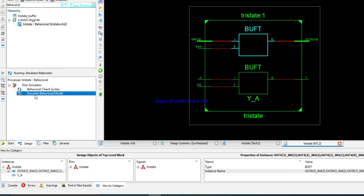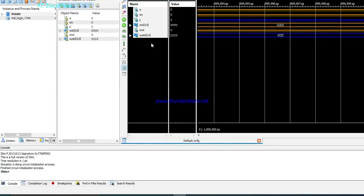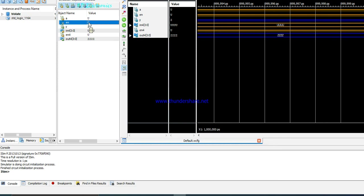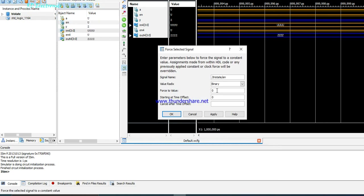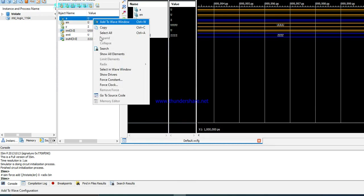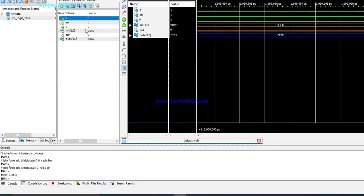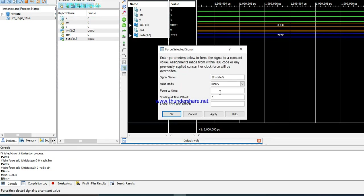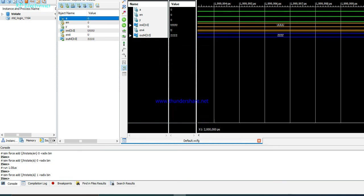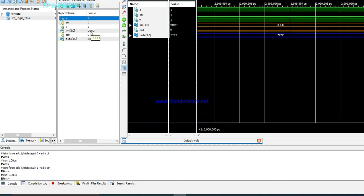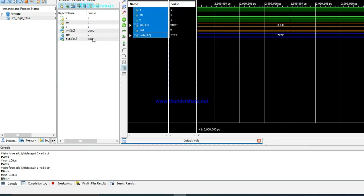Now if we simulate this model using the behavioral simulation, after a few seconds the waveform shows: signal A, signal enable, and signal Y. First, enable is set to logic 0 (buffer selected). When A equals 0 the output equals 0; when A equals 1 the output equals 1, confirming the hardware works correctly.